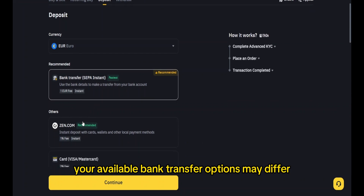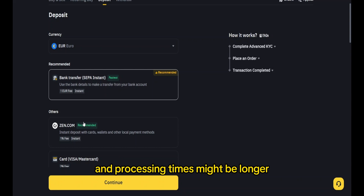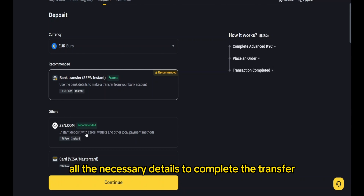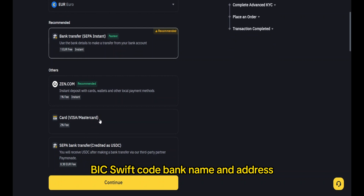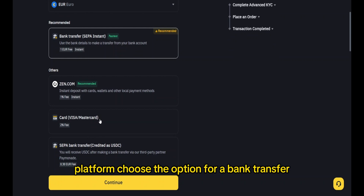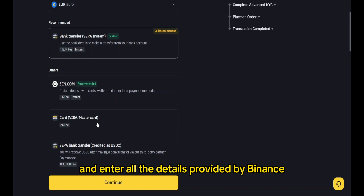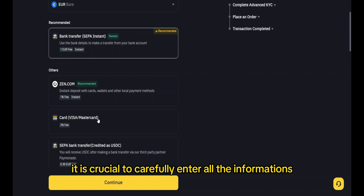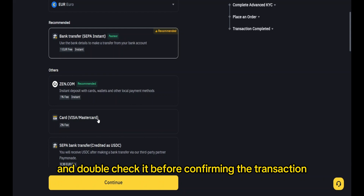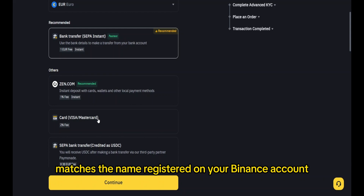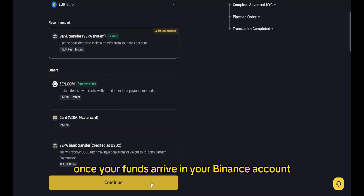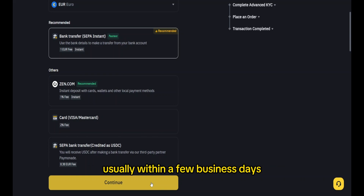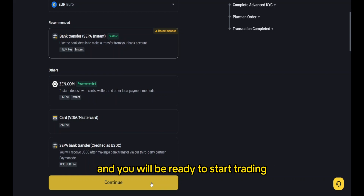While this method takes a bit longer than a credit card payment, it is highly recommended if you plan to deposit larger amounts. If you're outside of Europe, your available bank transfer options may differ and processing times might be longer. Once you proceed, you will receive all the necessary details to complete the transfer: account name, IBAN number, BIC/SWIFT code, bank name and address. Log in to your online banking platform, choose the bank transfer option, and enter all the details provided by Binance — carefully double-check everything before confirming. Also make sure your bank account name matches the name registered on your Binance account. Note that SWIFT transfers are not supported, so if you're in Europe, use SEPA transfer instead. Once your funds arrive, usually within a few business days, you'll receive an email and notification and will be ready to start trading.